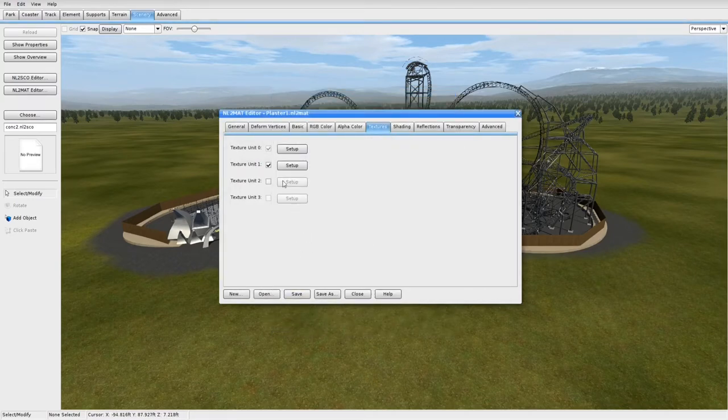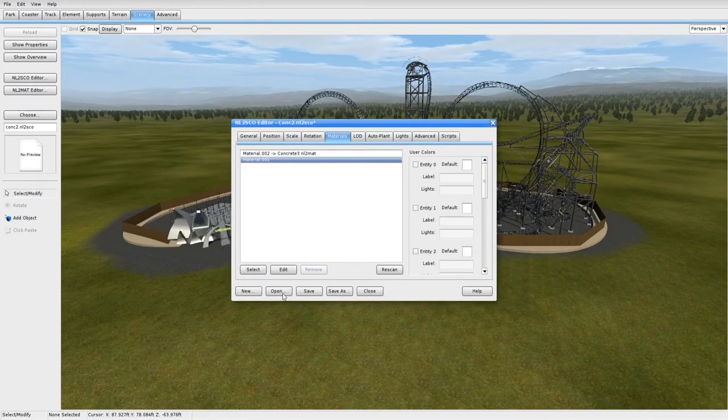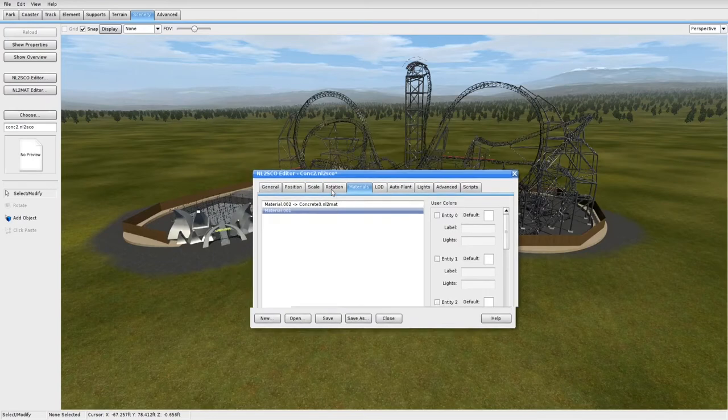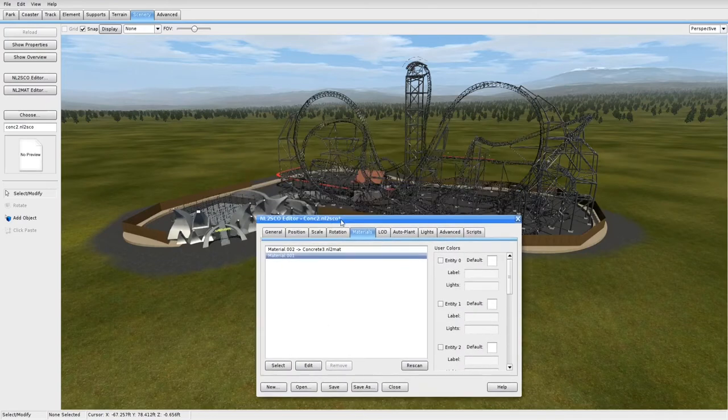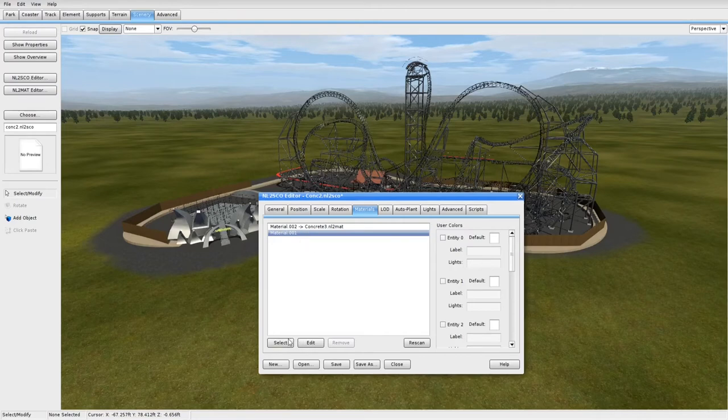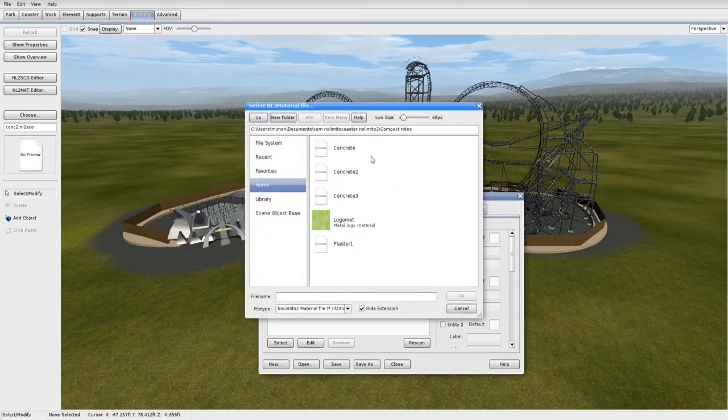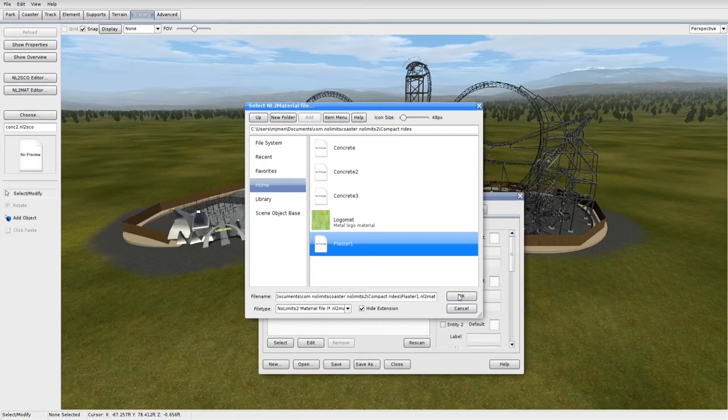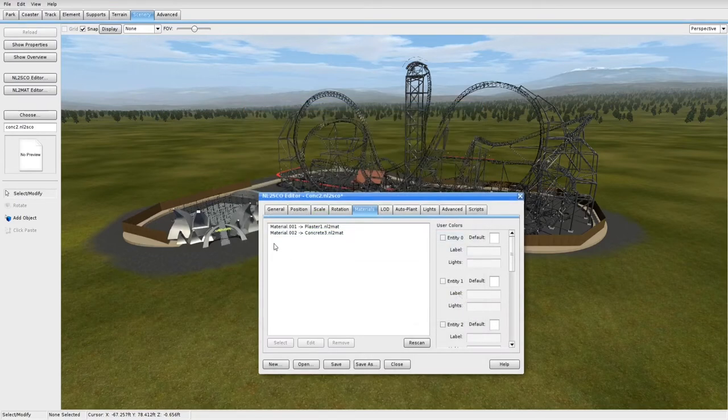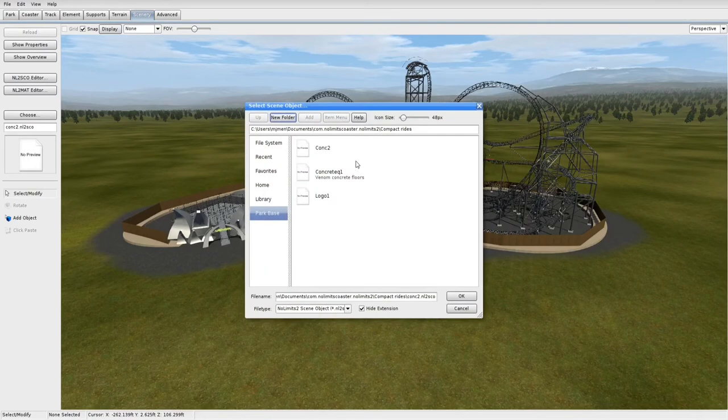Then save your file. You can probably close this. And then going back into your NL2 SCO Editor, select from your first material or my material that I want to be the plaster, I'm going to go ahead and find my park file and find the material I just made. And there we go. Save it. Now I'm going to choose. And here it is.